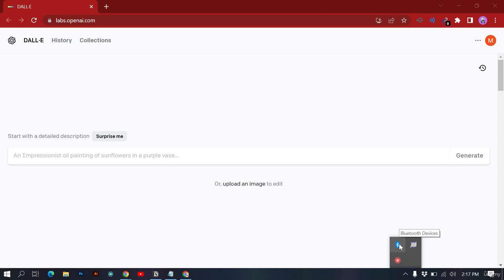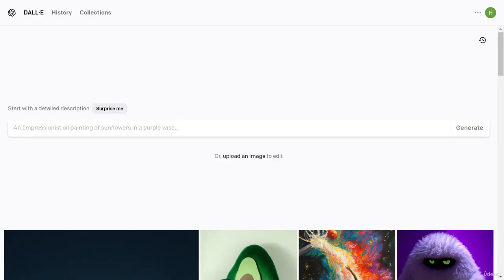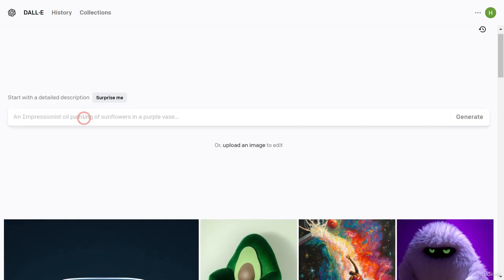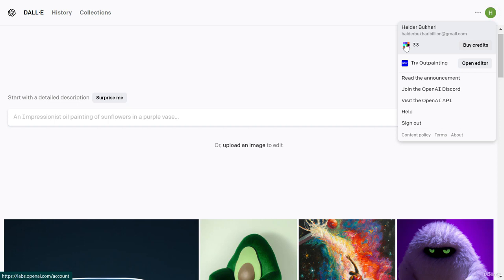Let's see how DALL-E is priced. We are inside DALL-E and we can generate images by giving a prompt here, but first let's understand the pricing. When you first log in to DALL-E you get 50 free credits. I currently have 3 credits left, but you start with 50. Each time you generate an image you lose one credit.